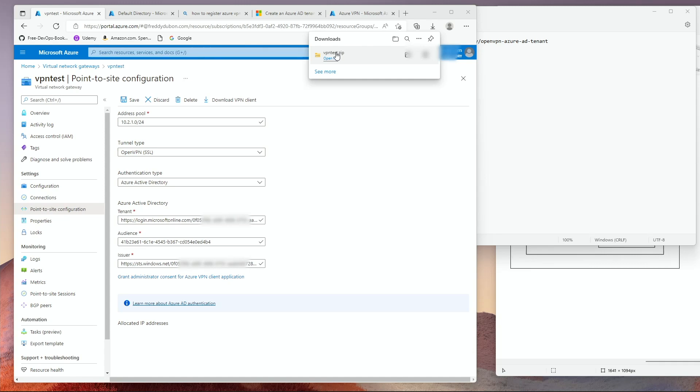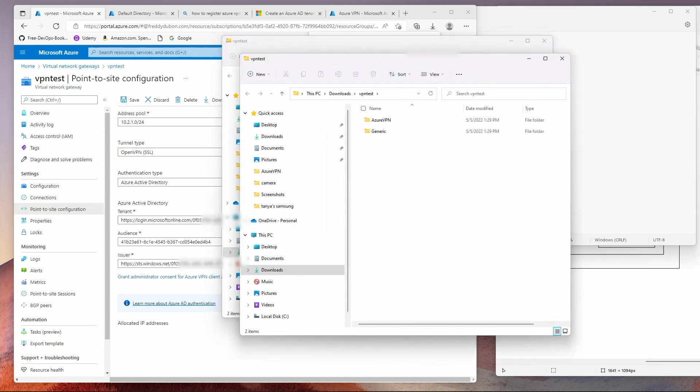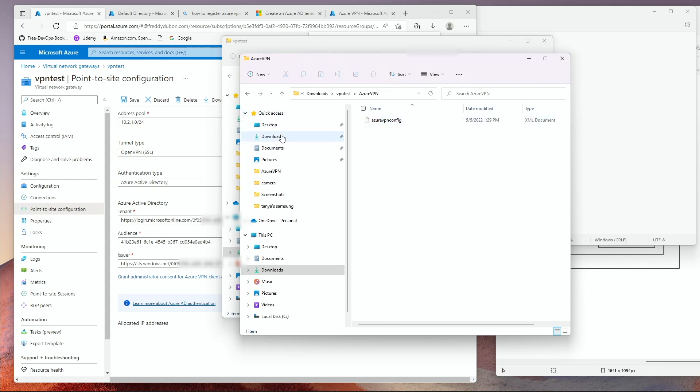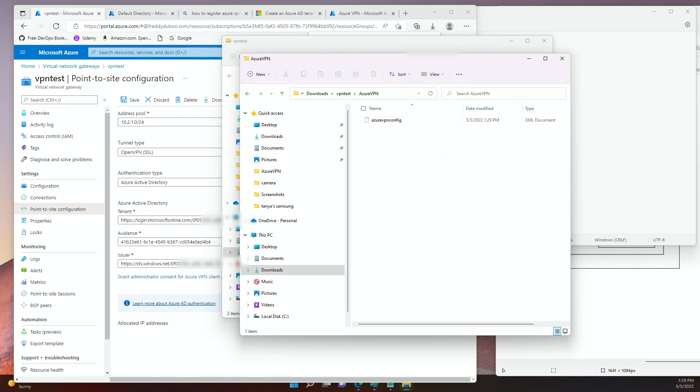You open it up. And once you do that, then under Azure VPN, you will have an Azure VPN config. This is an XML document that contains the configuration that we are going to use for our Azure VPN client. So let's set up the VPN client.